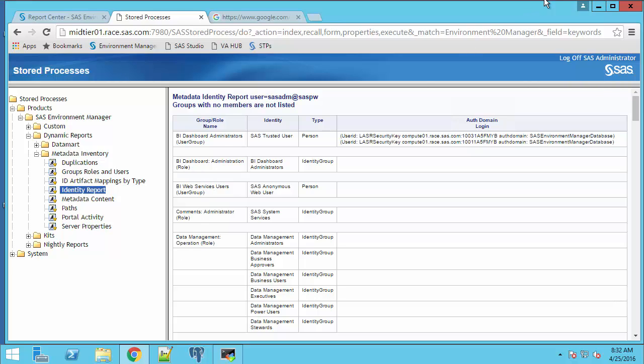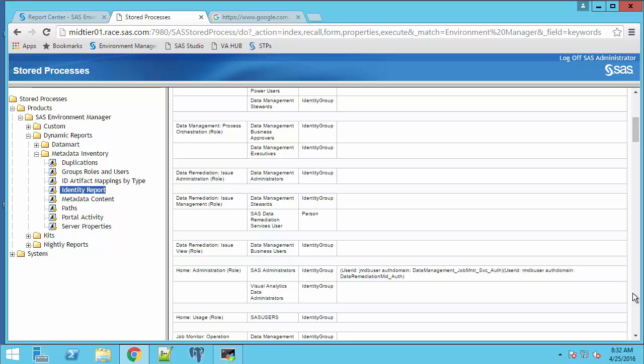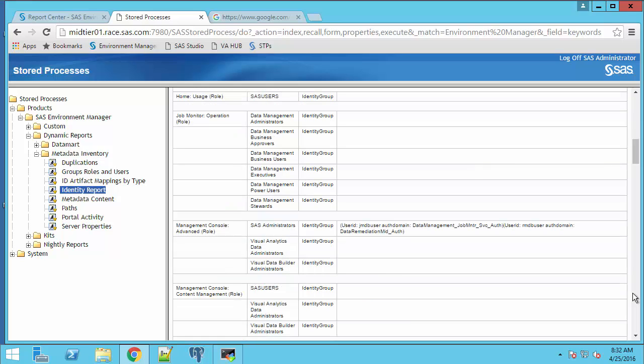And we see a report of all the groups and roles in the metadata and the users and groups that are members of those groups and roles.